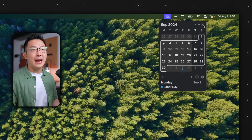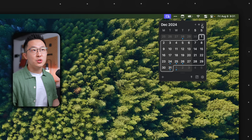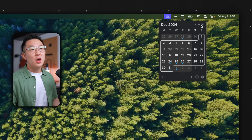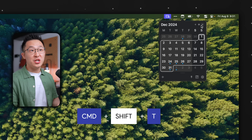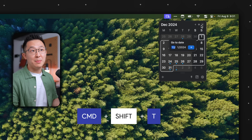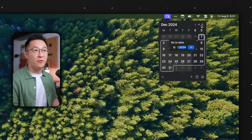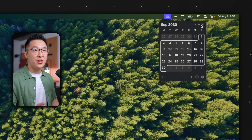I can click the arrow icons here to navigate between months, or press Command-Shift-T to jump to a specific date — for example, September 1st, 2030.